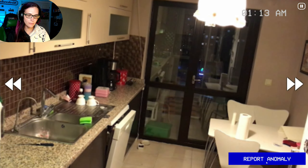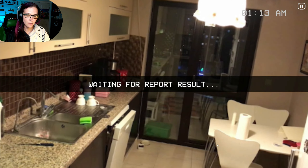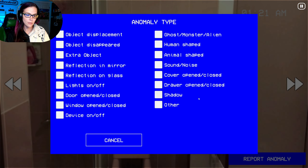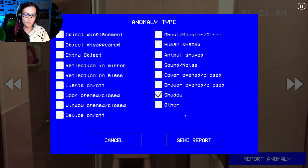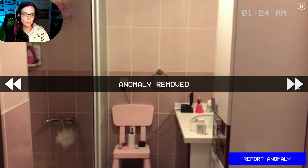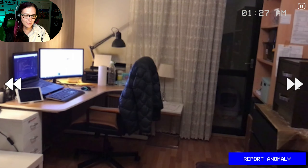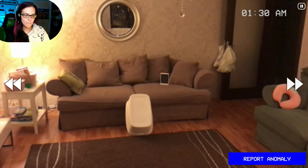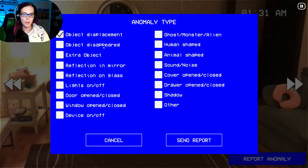I feel like something is gone on this countertop — I feel like there was a bigger mess. Oh my god — human shape ghost! I'm not scared. Whoa, okay, good. I'm glad my volume wasn't all the way up. Okay, that is object displacement.